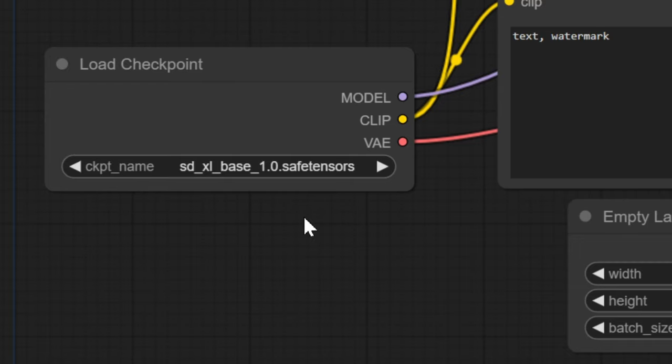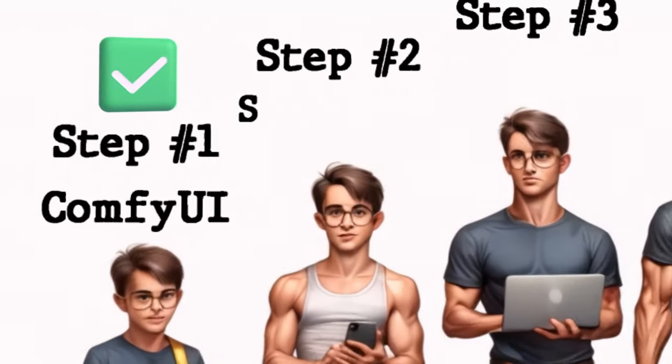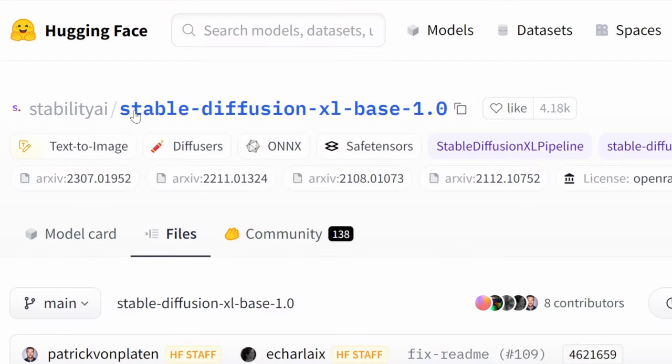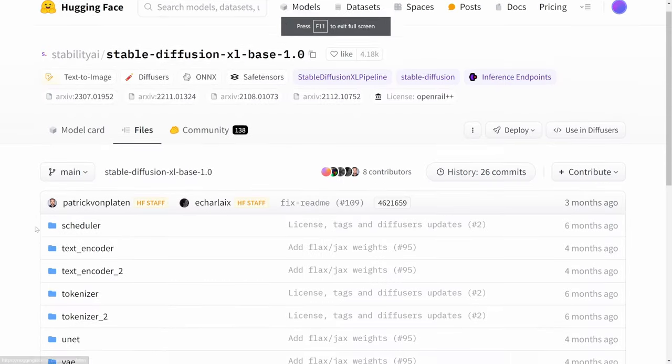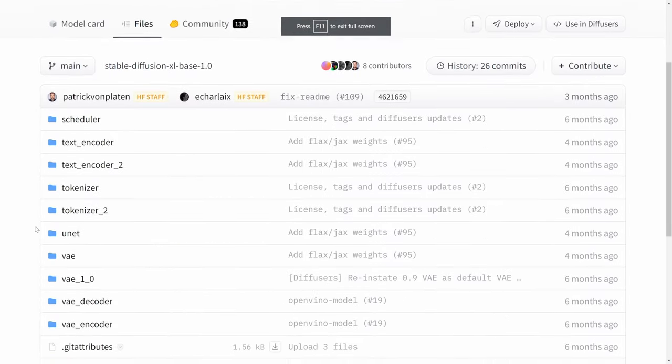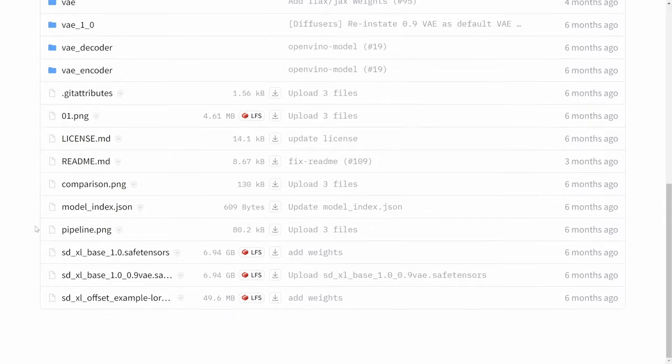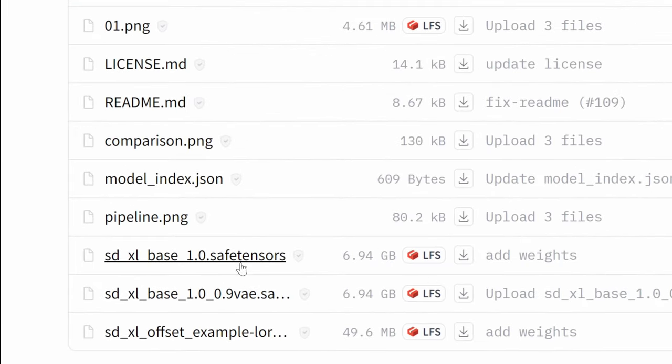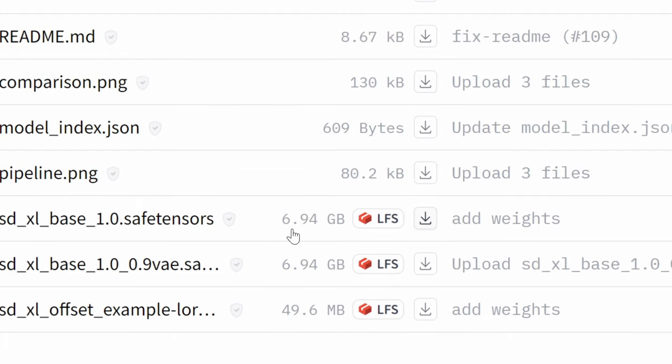So that's why we're going to go to step number two, install stable diffusion. The first thing we're going to download is the stable diffusion XL base 1.0. Again, links to all of them are in the description below. And all you need to do is go down and download this one called save tensors. Now the file size is quite high on this. So depending on your internet speed, this might take some time.